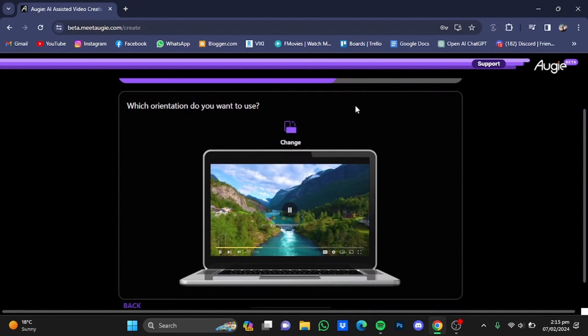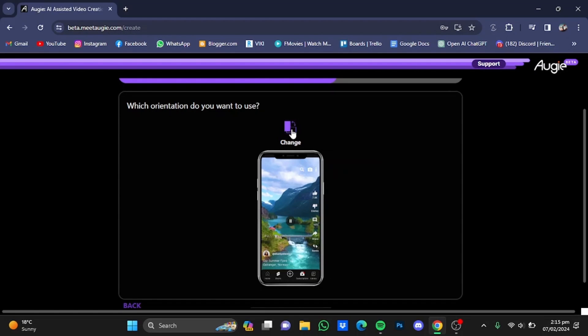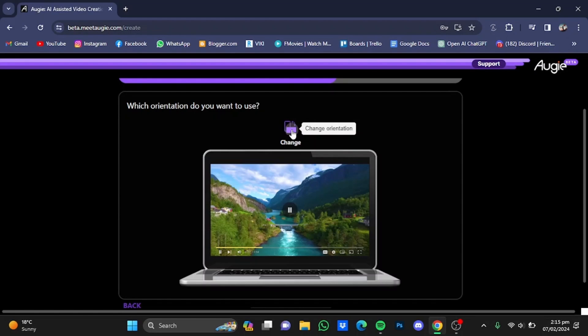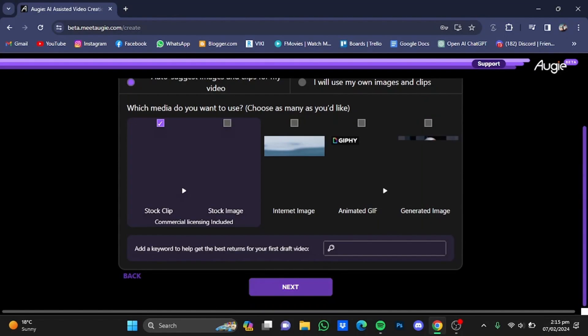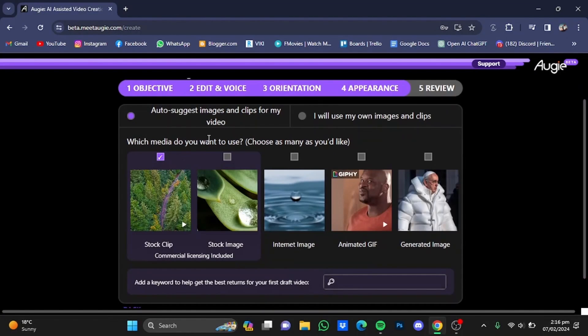Now you will have to choose which orientation you want to use. You can switch between a mobile phone and a laptop screen. I'm going to leave it at laptop screen, then click on Next.